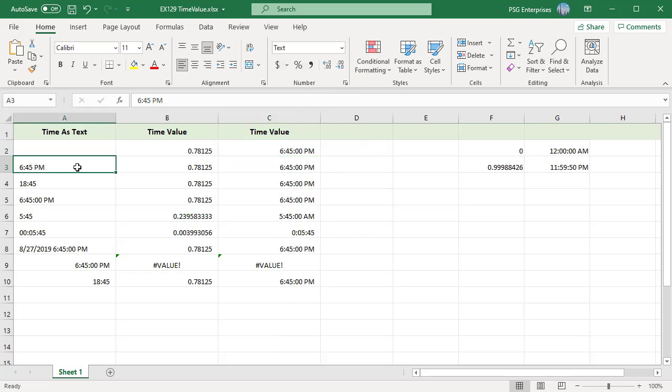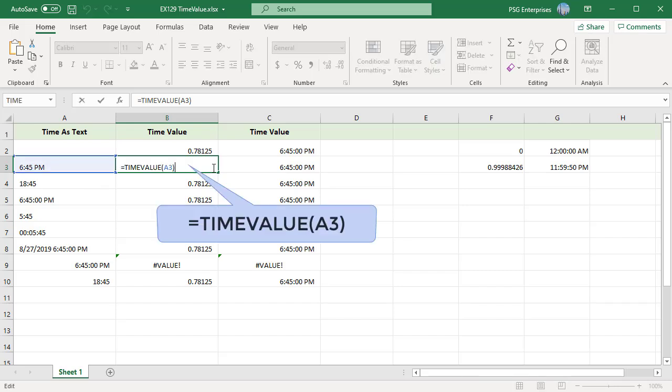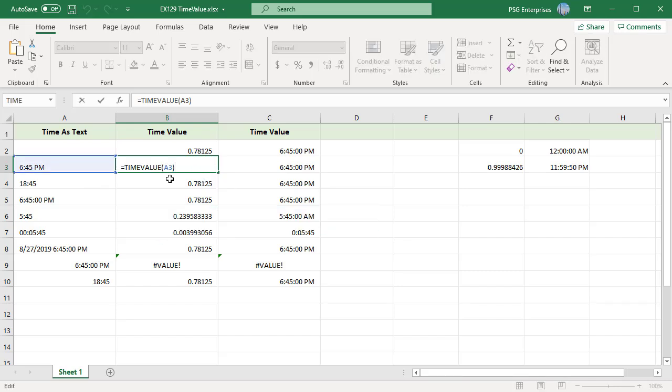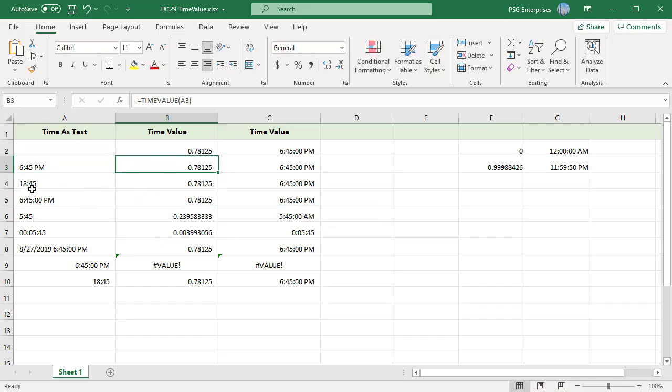You can enter the value in a cell and pass the cell reference. 6:45 can be passed as 18:45 also.